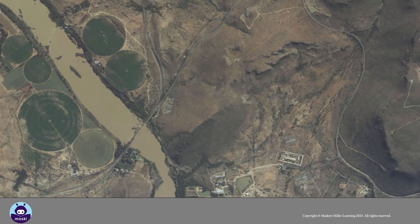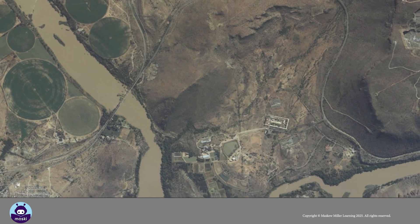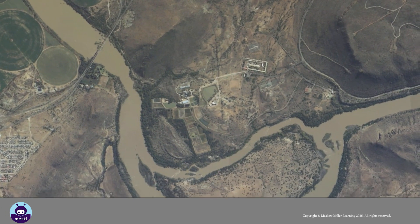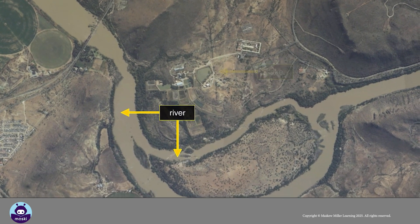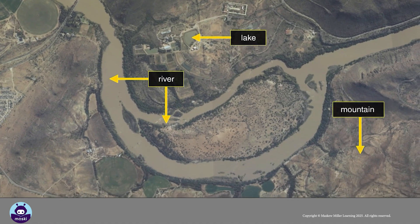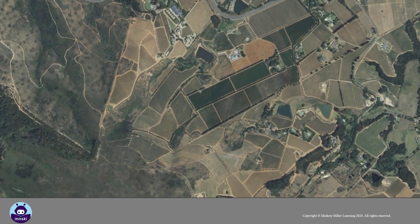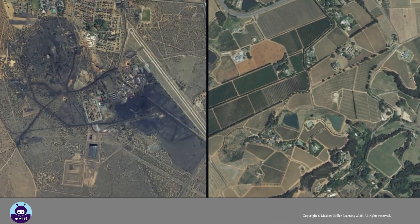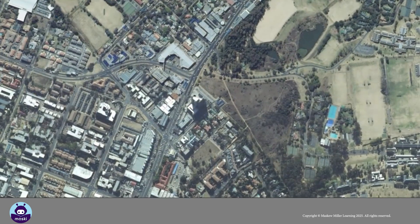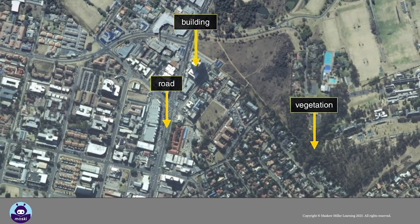Vertical aerial photographs are taken from directly overhead. In the photograph, we can see different features such as rivers, lakes and mountains. We can see how the land is being used, for example, for farming or mining. We can also see buildings, roads and vegetation.